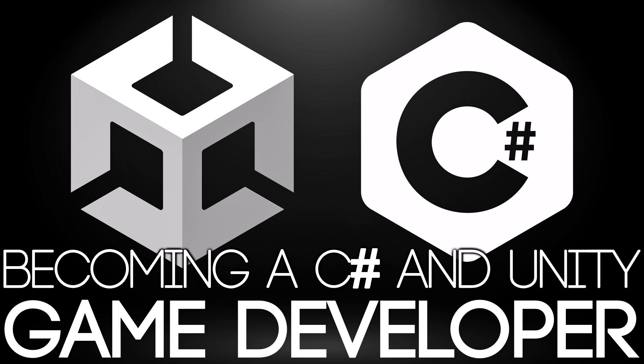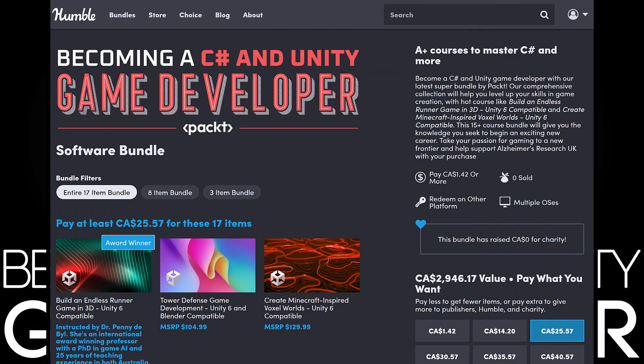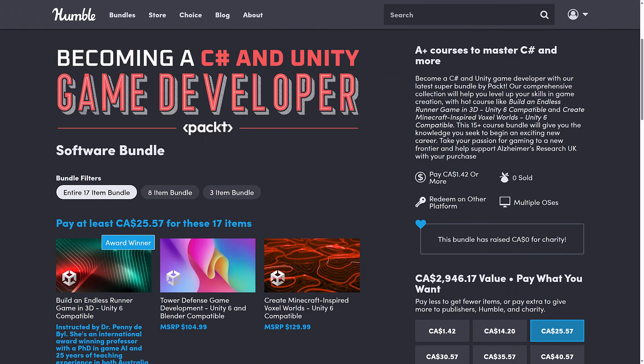Hello, ladies and gentlemen, it's Mike here at Game from Scratch, and today we have another humble bundle of interest to game developers. This is going to be a quick video because this one is very straightforward. It is the Becoming a C Sharp and Unity game developer by Pact Bundle.